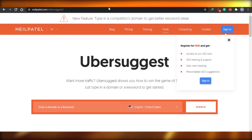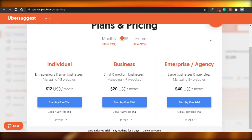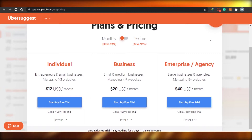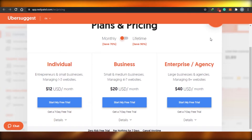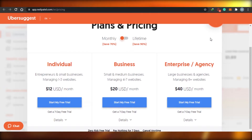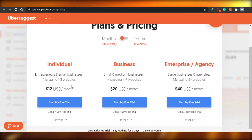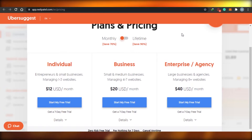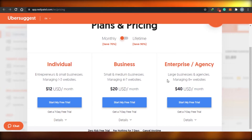Let's go to the pricing of Ubersuggest. The Individual plan is $12, Business is $20, and Enterprise or Agency is $40 per month. Very cheap compared to Ahrefs — very, very cheap. And it also has a lot of cool features. Compared to Google Keyword Planner it costs money, but at $12, $20, and $40, it's quite affordable.